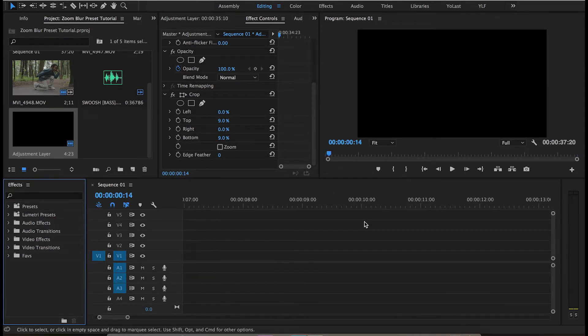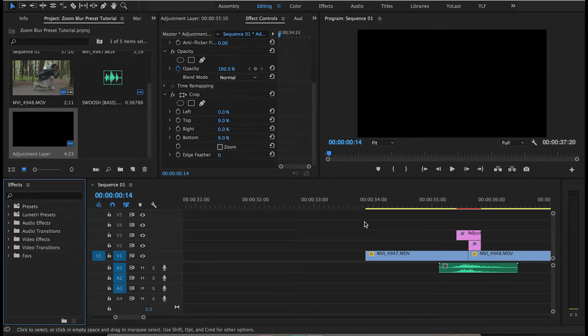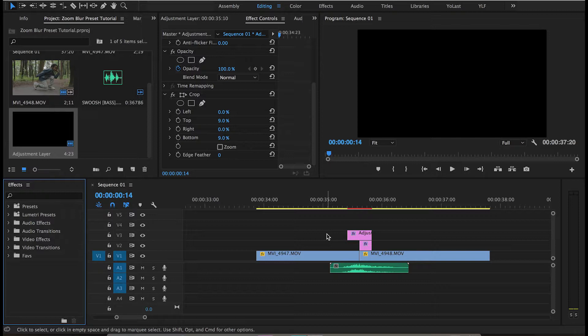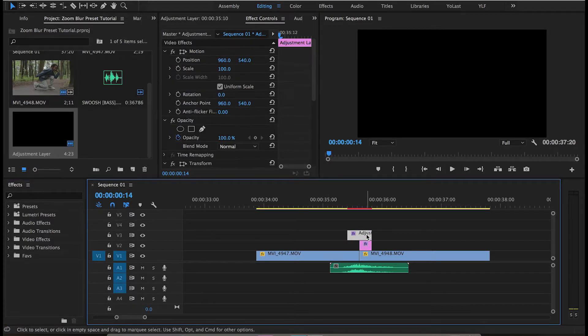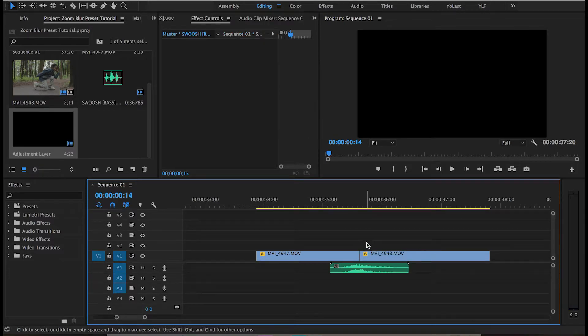I have an audio file playing under the effect. I'll also leave that file in the link in the description along with the presets. You don't have to use it, but it adds a dynamic to your film or whatever project you're working on. So I'm going to go ahead and delete these adjustment layers.